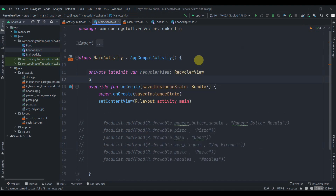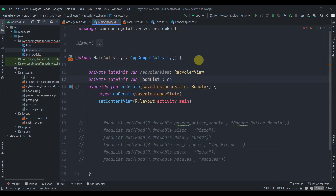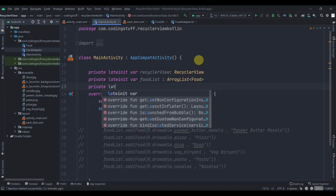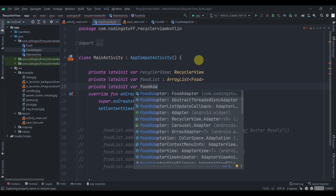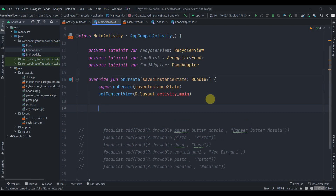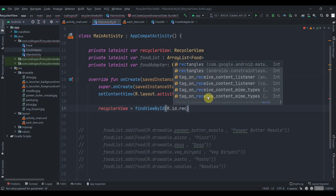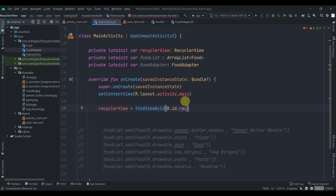In MainActivity we declare private lateinit var recyclerView: RecyclerView, a private lateinit var foodList: ArrayList of Food, and a private lateinit var foodAdapter: FoodAdapter. Then we find the RecyclerView by its ID, giving it the ID recyclerView.